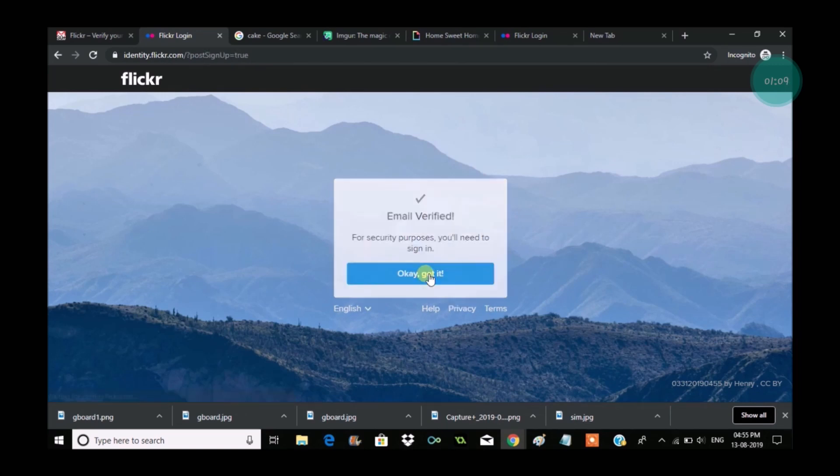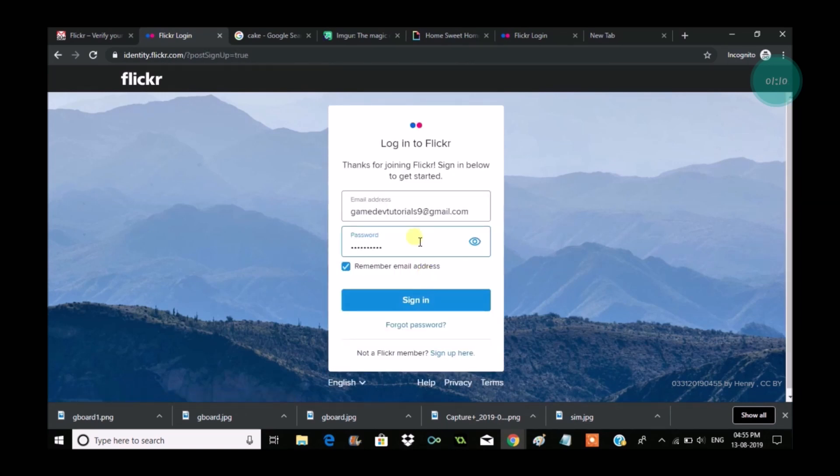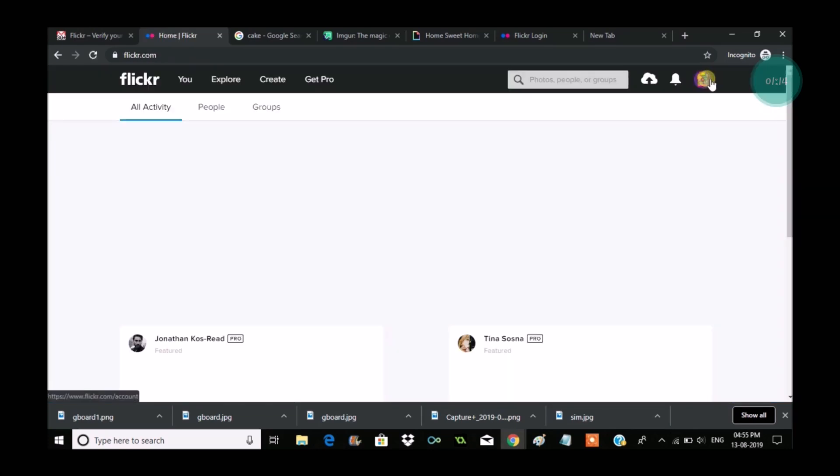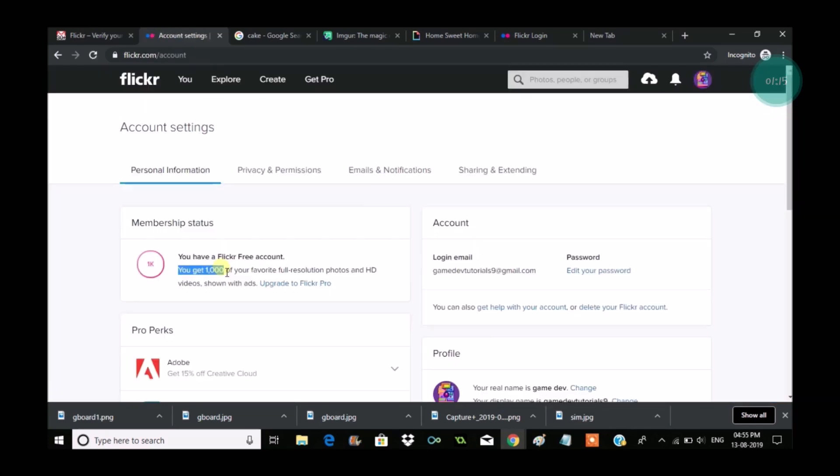Once again I need to enter my password and login into my account. I will do that quickly. Sign in, yes, that's it. This simple, within one minute we can create the account on Flickr.